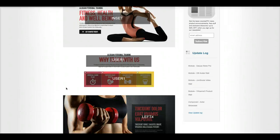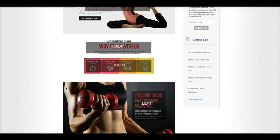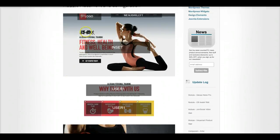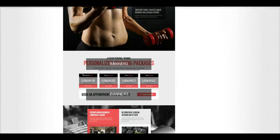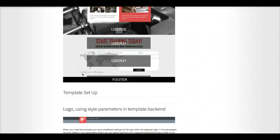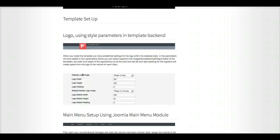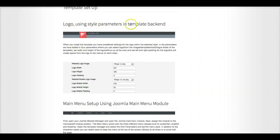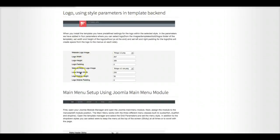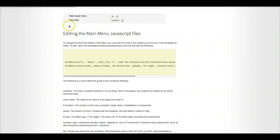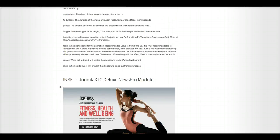Right here, we have full documentation on how to set up everything for the home page. As well as the logo. Main menu setup, editing the main menu JavaScript files.